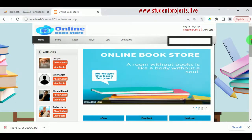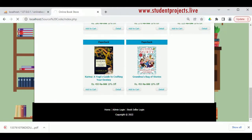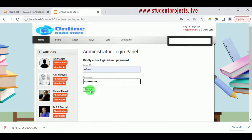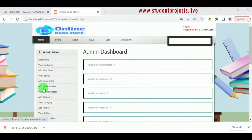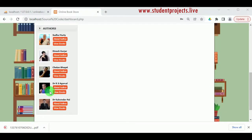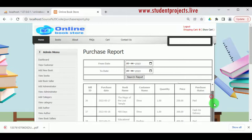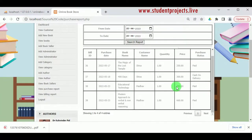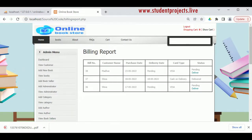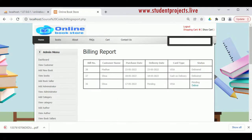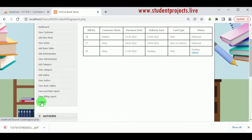Log in as the admin. Once logged in, the admin can view the dashboard and the purchase report. By clicking View Purchase Report, purchases made by different customers can be viewed along with payment status. In the billing report, the admin can view the delivery status — currently pending. The admin must update the delivery status. After updating, the item shows as delivered. Now log out from the admin.